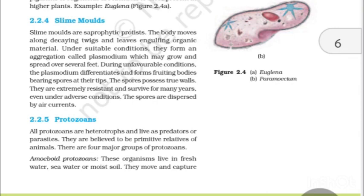2.2.4 Slime Molds. Slime molds are saprophytic protists. The body moves along decaying twigs and leaves, engulfing organic material. Under suitable conditions, they form an aggregation called Plasmodium, which may grow and spread over several feet. During unfavourable conditions, the Plasmodium differentiates and forms fruiting bodies bearing spores at their tips. The spores possess true walls, are extremely resistant and survive for many years even under adverse conditions. Spores are dispersed by air currents.